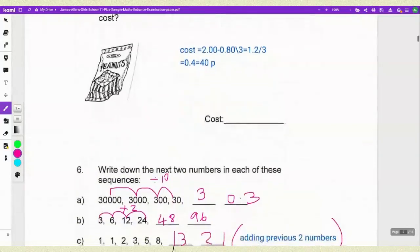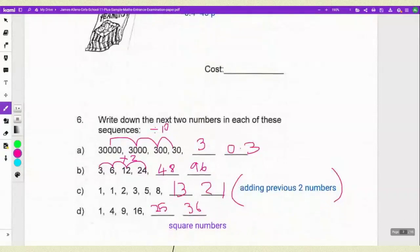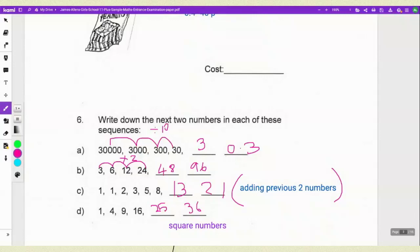Now we have sequences. They have given you 3 or 4 types of different sequences. When you have a sequence question, you have to think about adding, subtracting, multiplying, square roots, all that. If you look at the first one, the pattern goes 30,000 to 3,000 to 300 to 30 — they are dividing by 10. So the next two missing values would be 3 and 0.3.